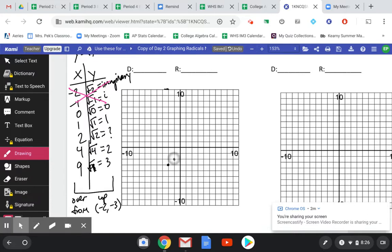If I move over 1 to the right, I go up 1. Going back to that same starting point of negative 2, negative 3 each time: if I go over 4, I go up 2. And if I go over 9, I go up 3. So the square root function looks like this curve coming out of that shifted starting point.